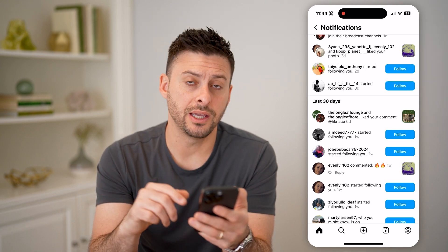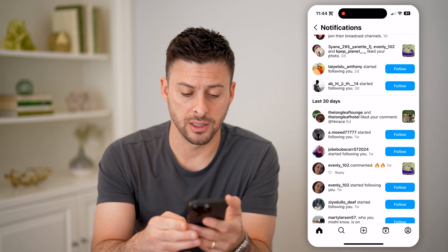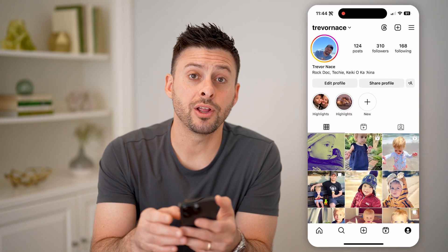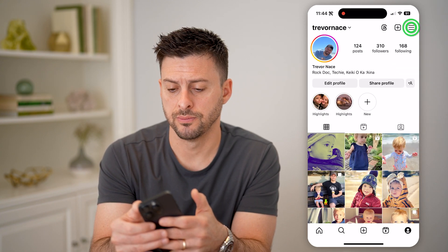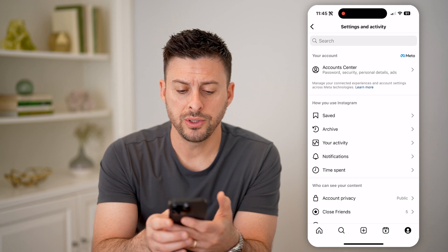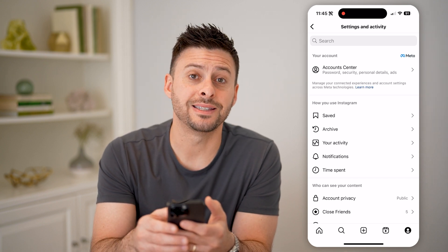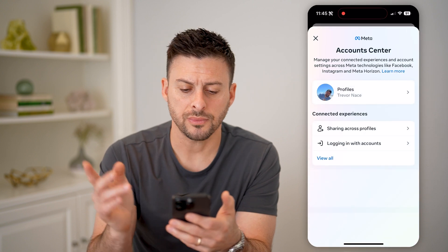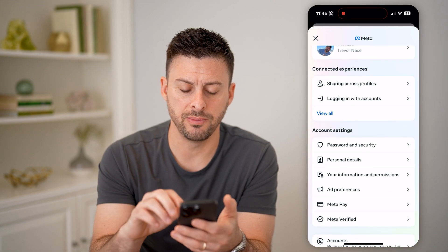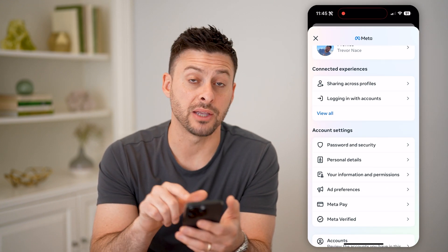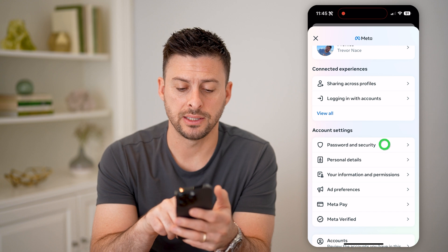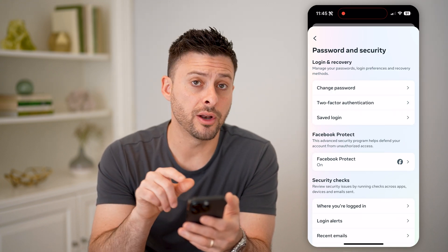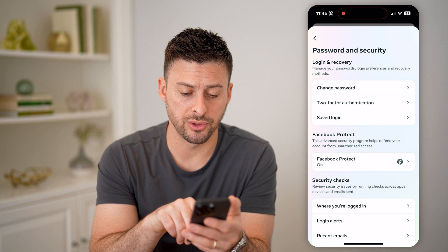Another way to check is to tap on your profile icon at the bottom right, then at the top right tap on those three lines. Once we're in here, at the very top let's tap on Account Center. On here, you'll be able to see midway down is Password and Security. Let's tap on that. This will show where you're logged in on other phones or devices.